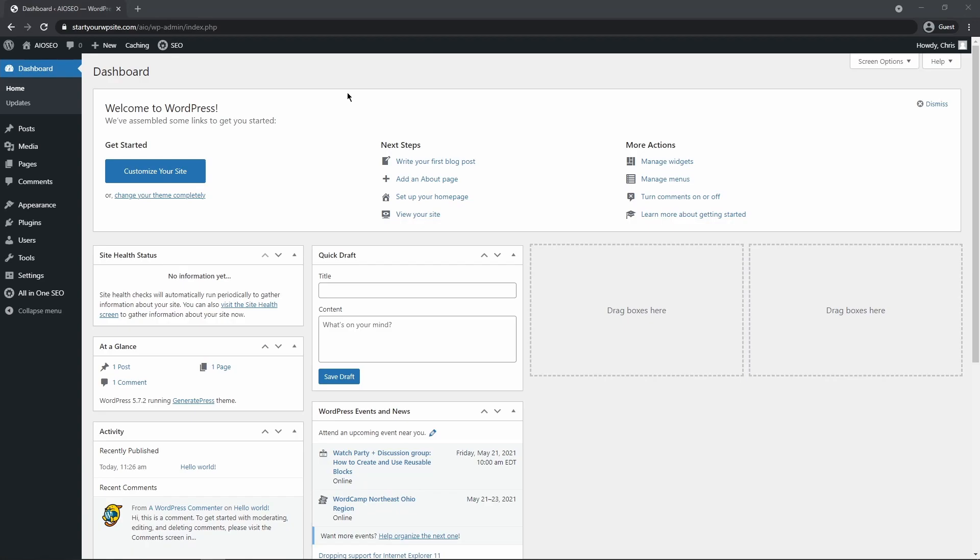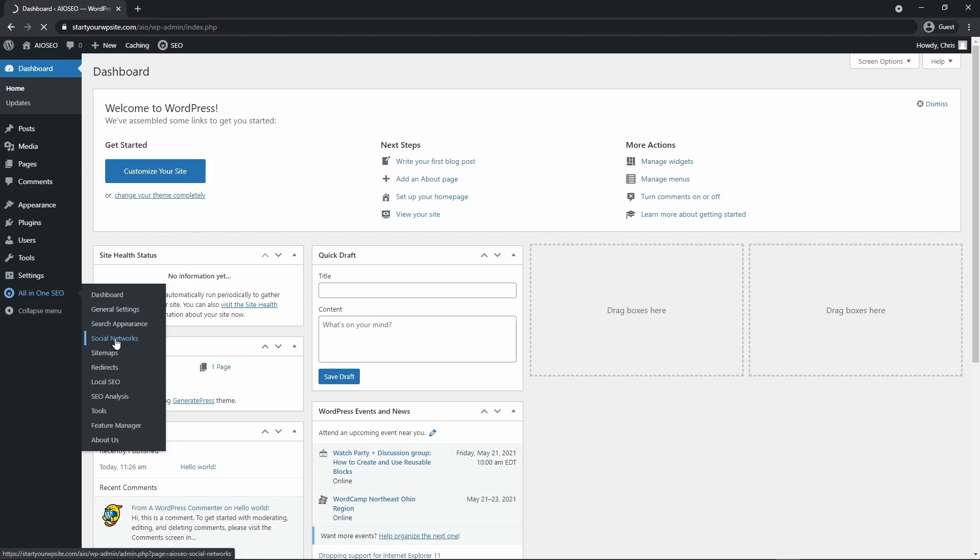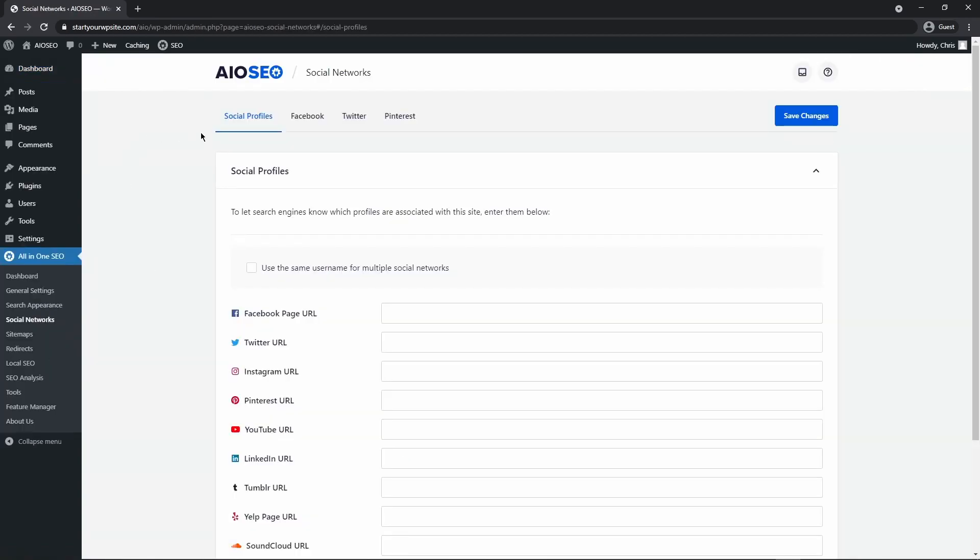So to get started, what we want to do is head over to your dashboard in WordPress and go to All-in-One SEO here on the left hand side and we'll see a little tab here called social network. So we can click on this and under the social profiles tab, you'll also see Facebook, Twitter, and Pinterest.